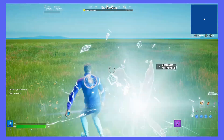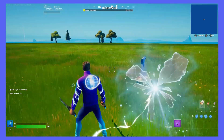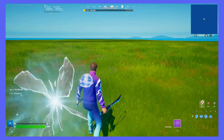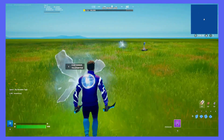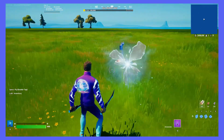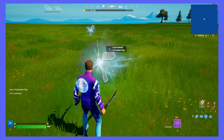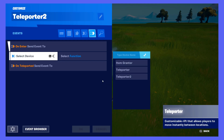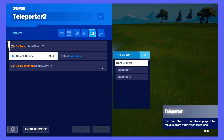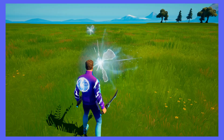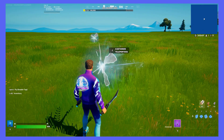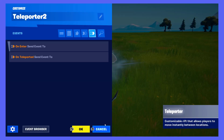As you can see, this means that when I enter the Rift, it sends the event to the other Rift, which activates the function, teleporting me. Doing the same with the other Rift means that I can teleport back and forth whenever I'd like, but if you'd like to make the system one way, just make sure Rift 2 does not have anything in it when you enter it.